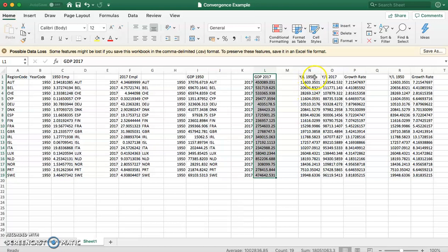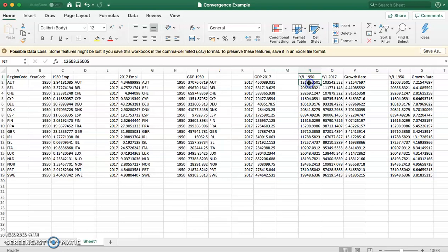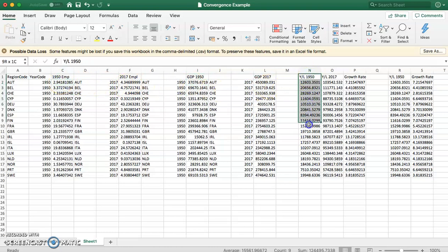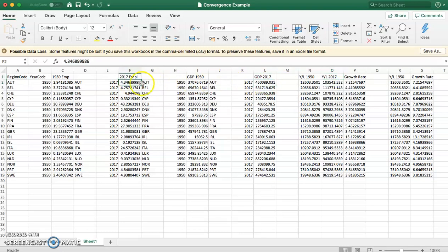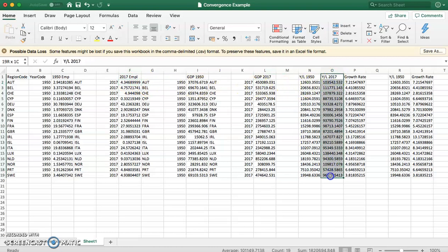So here we need to calculate GDP per worker. GDP per worker is calculated very straightforwardly by taking GDP in 1950 divided by employment in 1950. That gives us this column here. We then want to calculate GDP per worker in 2017 or Y over L in 2017. We calculate that as GDP in 2017 divided by employment in 2017 and that gives us this column here.